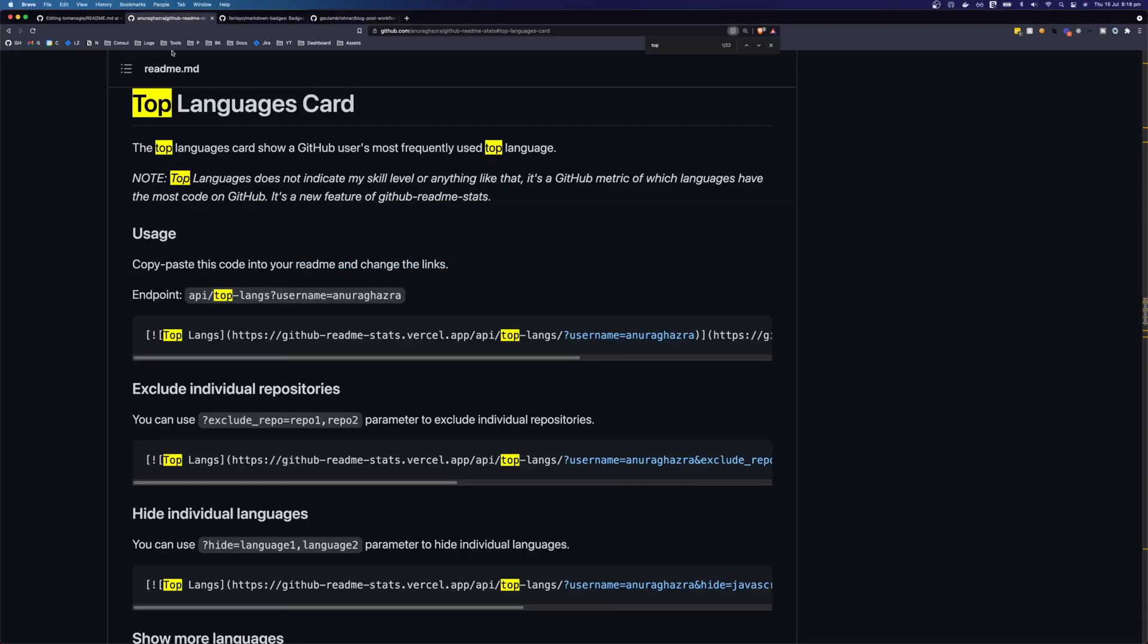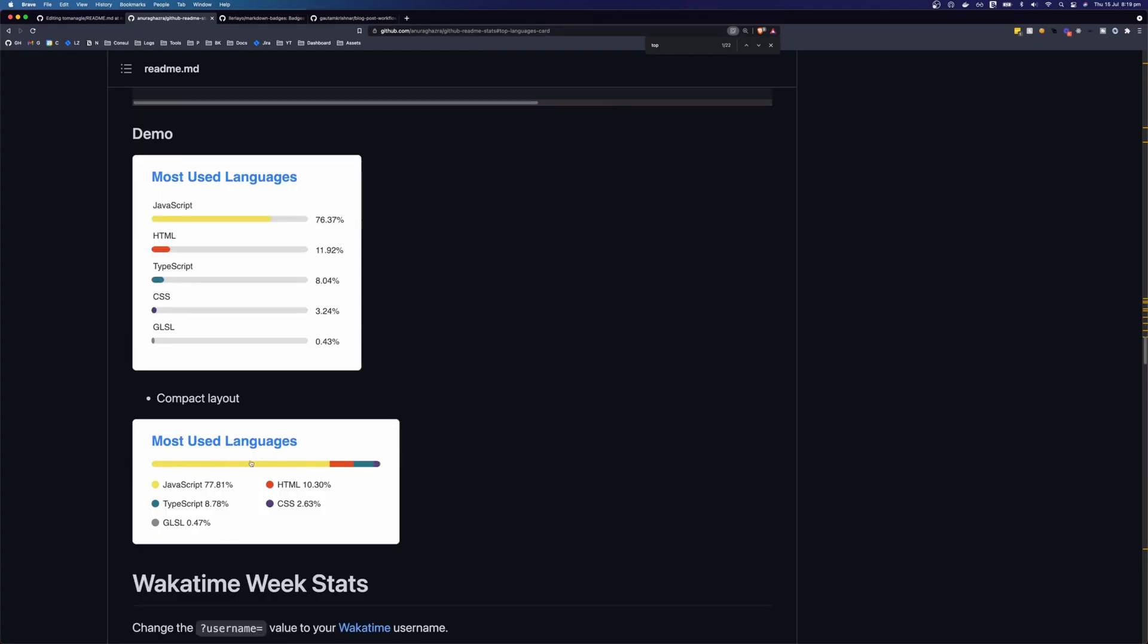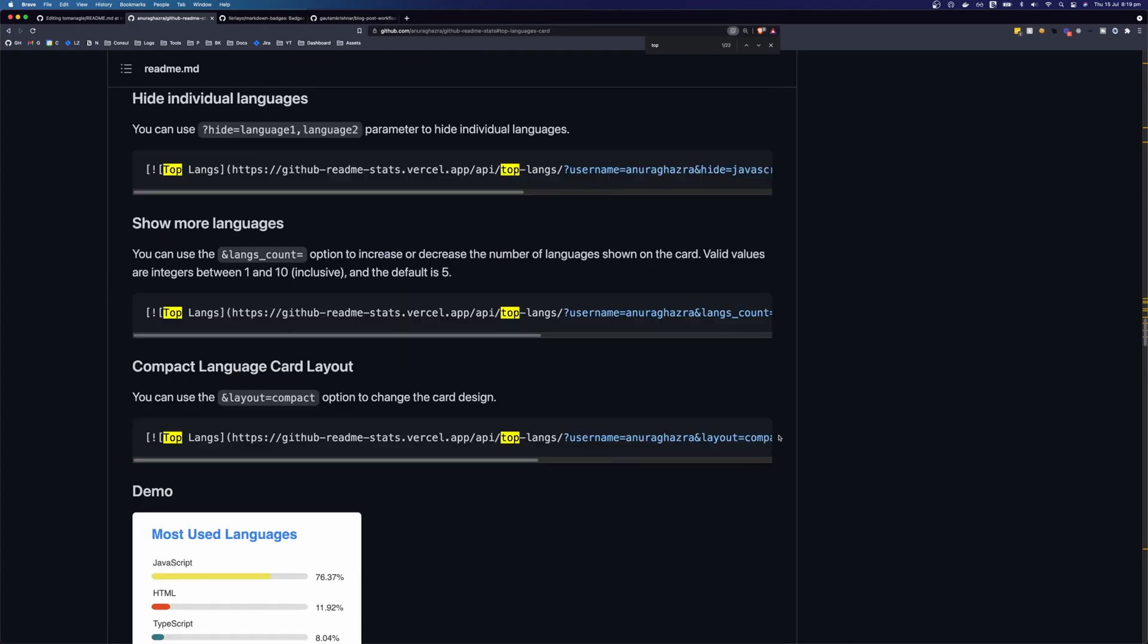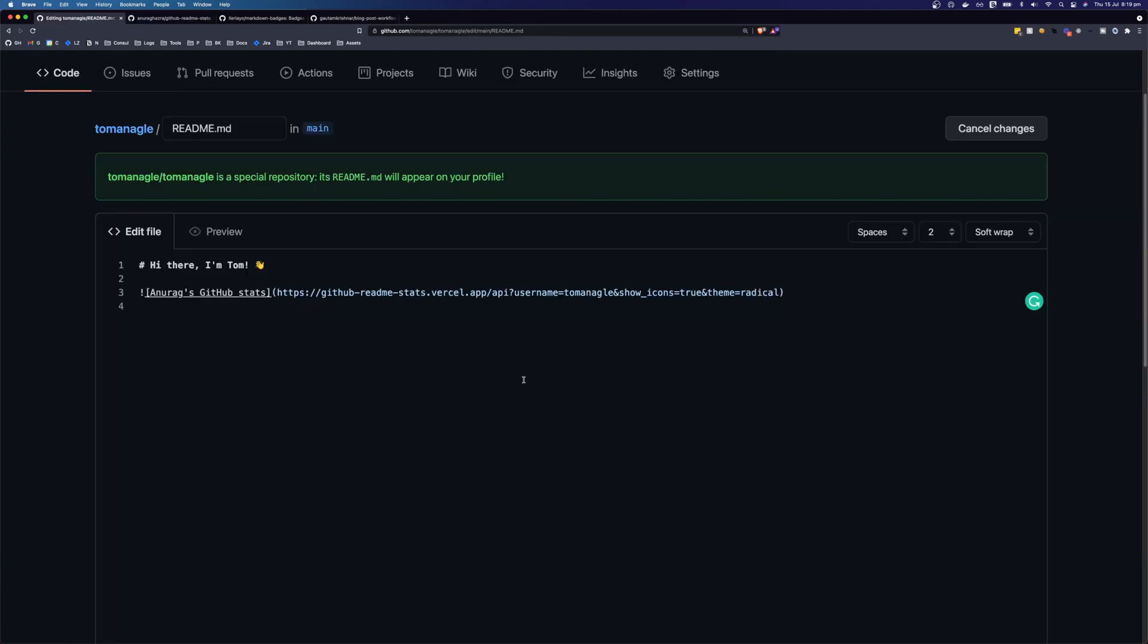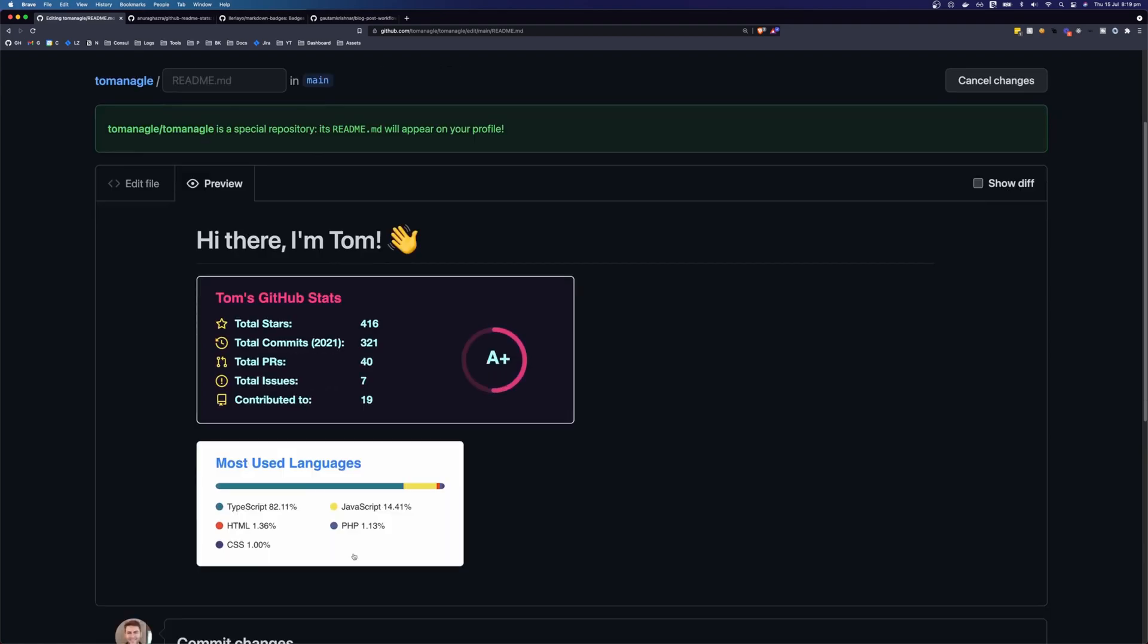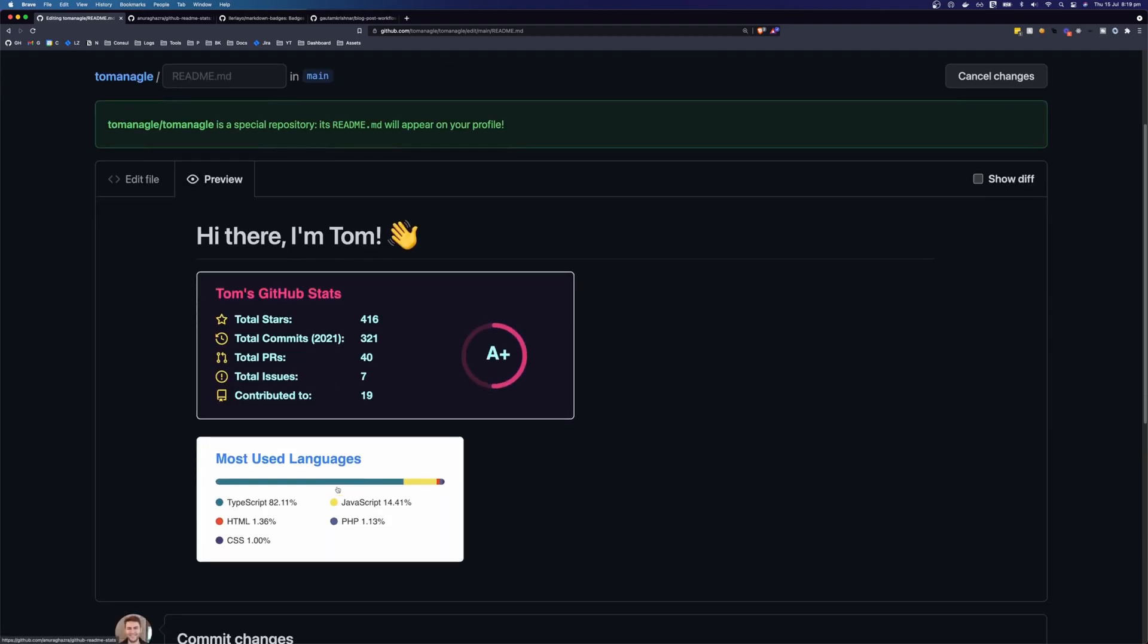So the next widget that I'm going to add is this top languages card. And this is from the same repository. So I'm going to use the compact version here. So I can copy this code here, come back to my readme and paste it in. And again, we need to change my username and we can preview it. And we can see here that we have two cards.